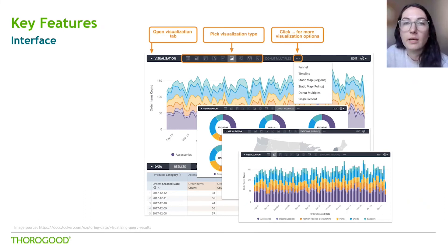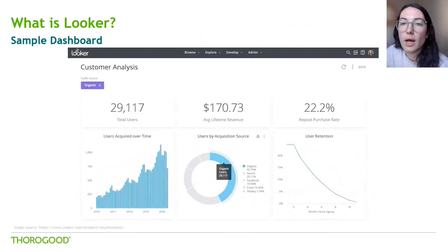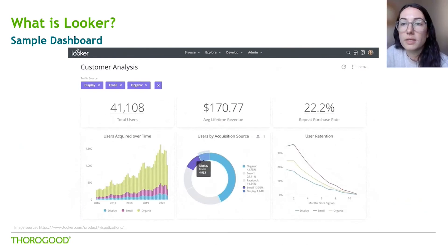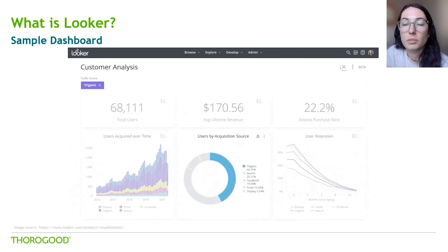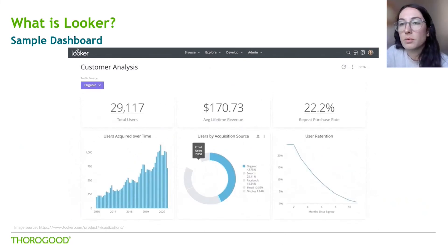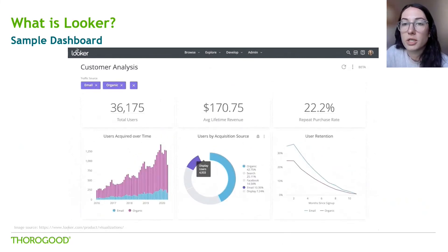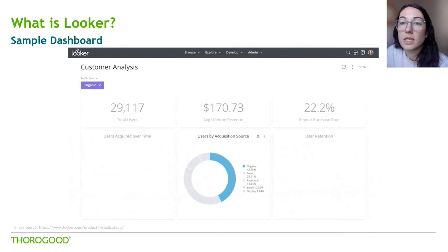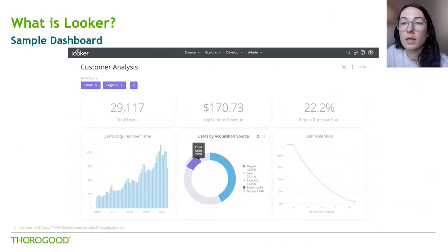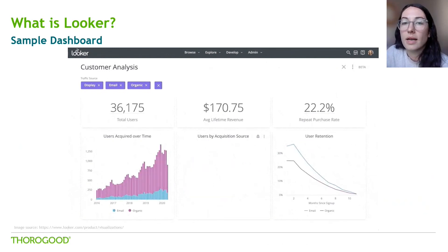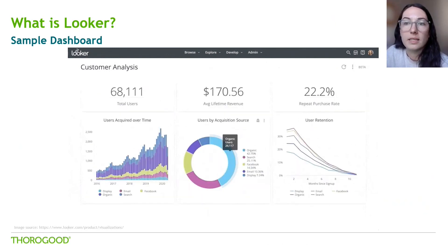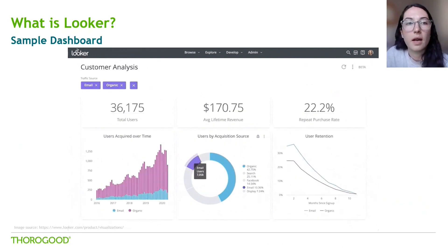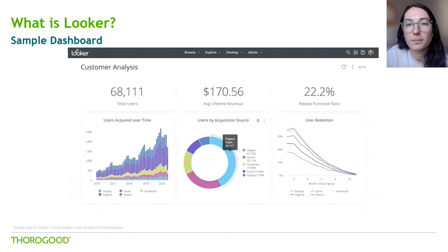After you build different visuals, you can then start building a dashboard. Here's a video from Looker's website showing a sample of a user interacting with the dashboard. This highlights some of the different visualization and interactivity options that Looker provides. You'll see that as they interact with the visuals, their selections are added in purple to the top, making it easy to see what filters are being applied on the report.